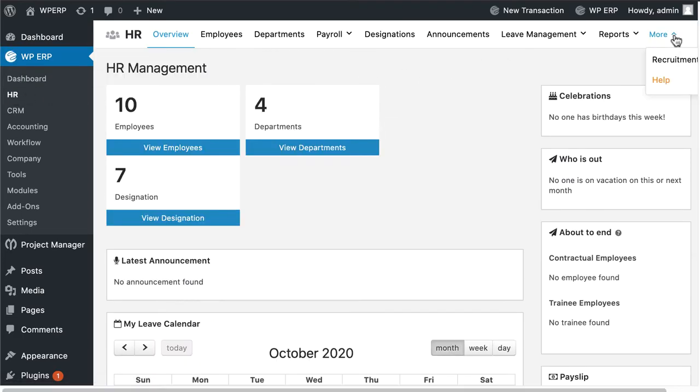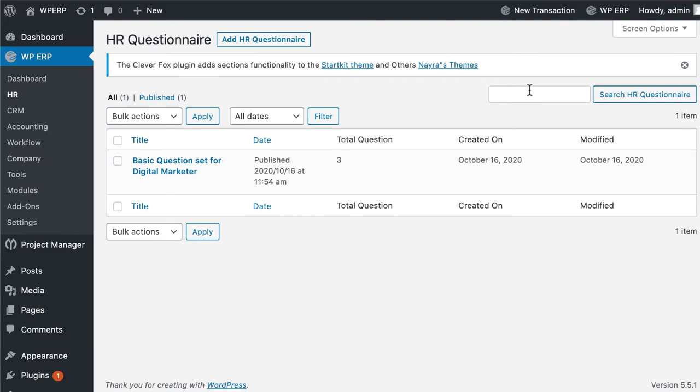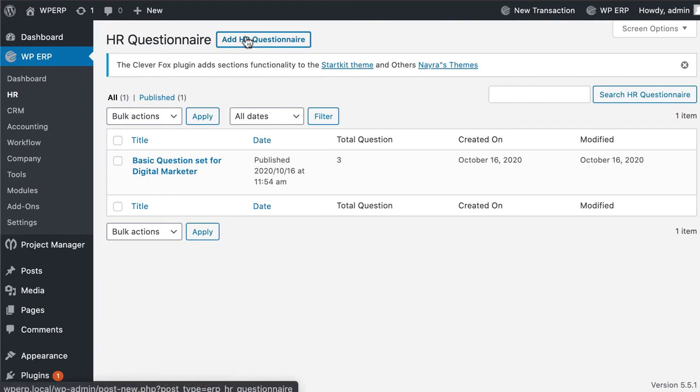Now click on more and hover to the recruitment section and click on question sets. You will redirect to the HR questionnaires section. Now click on add new HR questionnaires.